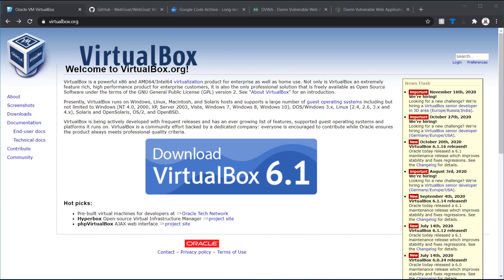Oracle's VirtualBox is a great way to start because it can run on almost any platform and is free. A lot of the pre-built capture the flags from places like vulnhub.com are already configured to install in VirtualBox with little to no configuration.